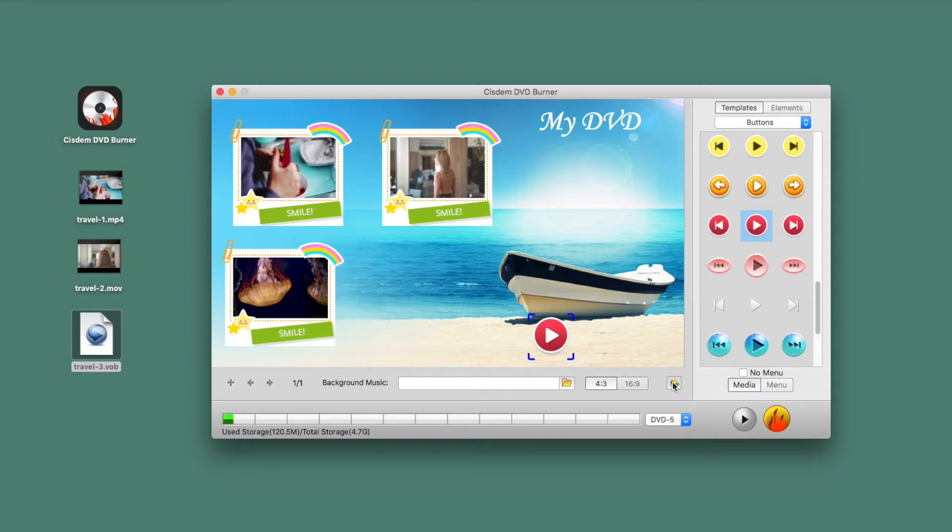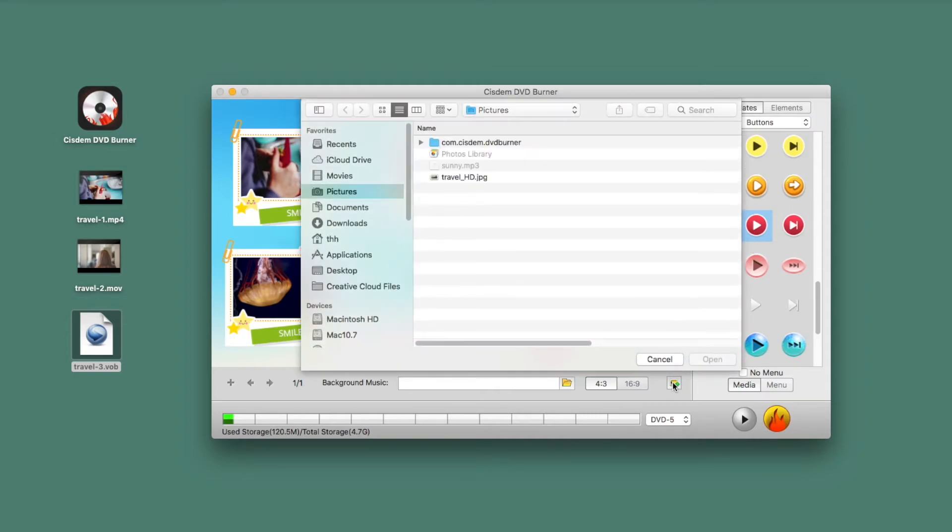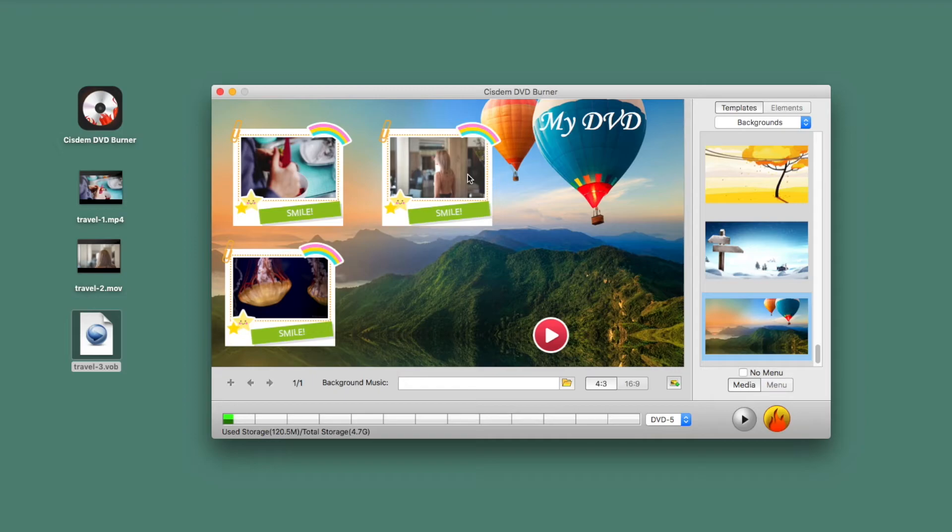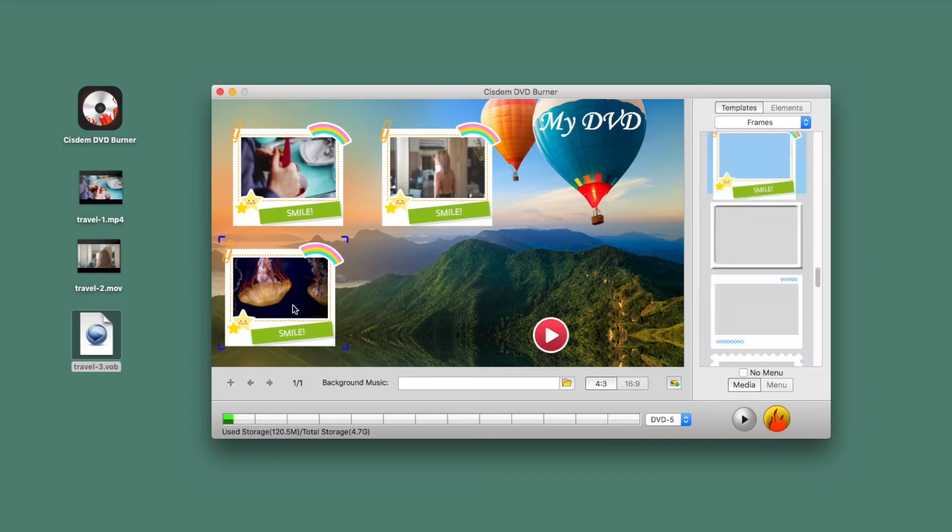If the templates can't satisfy your demands, you can add another background image from your Mac. Also, add a piece of proper background music.